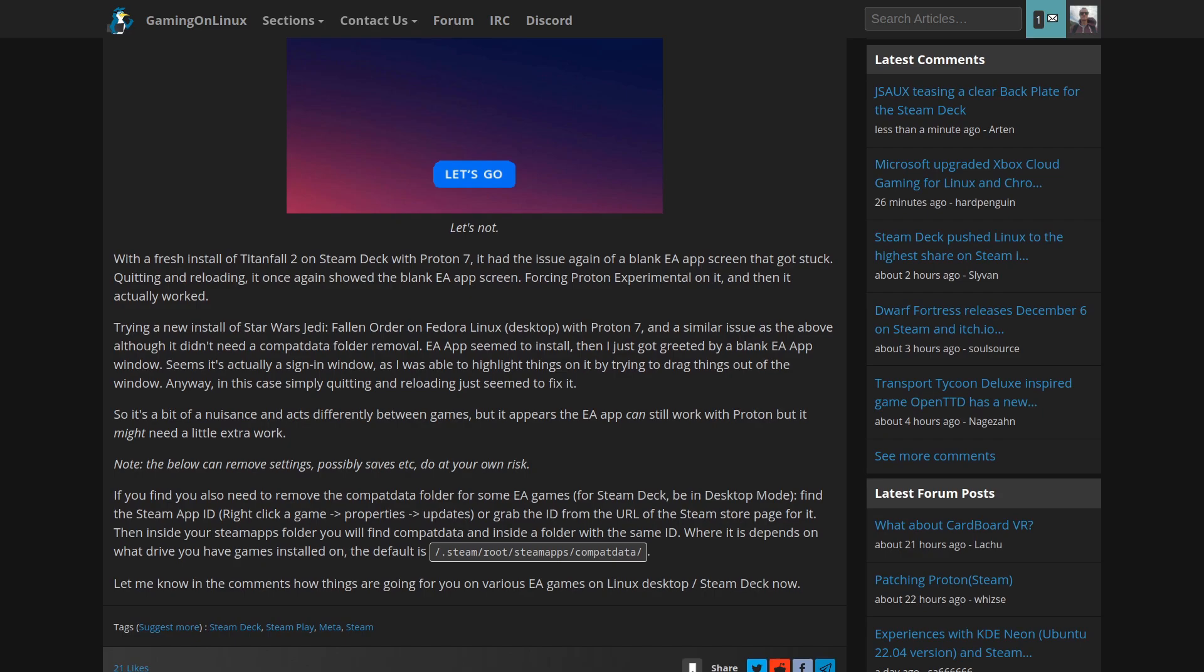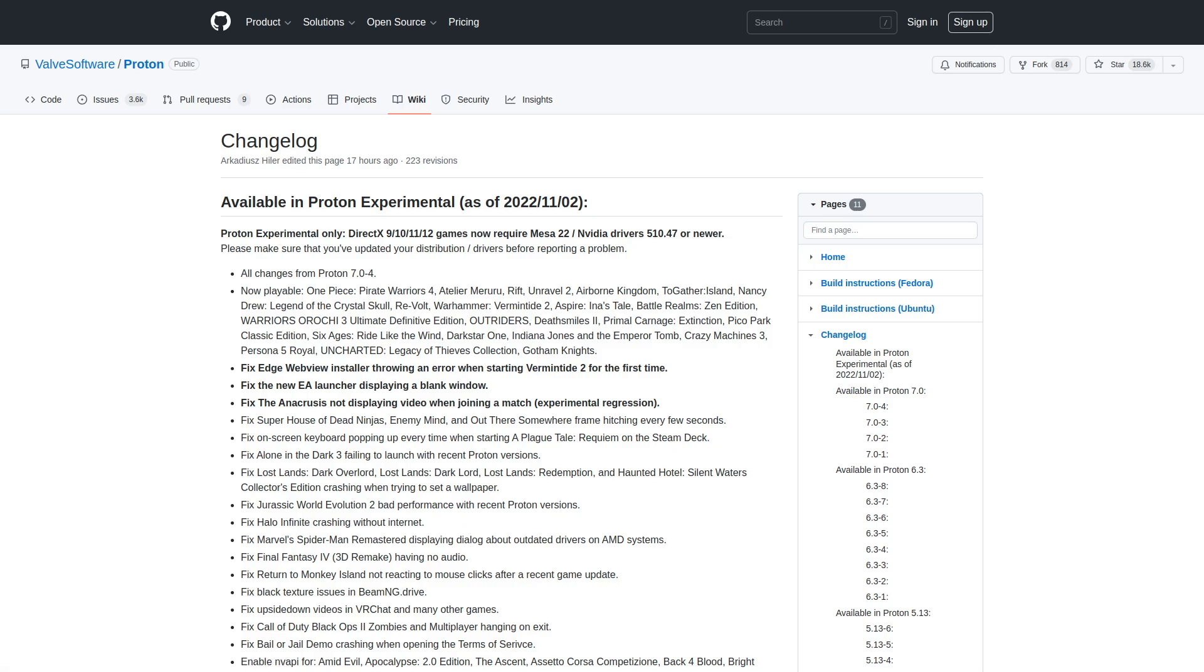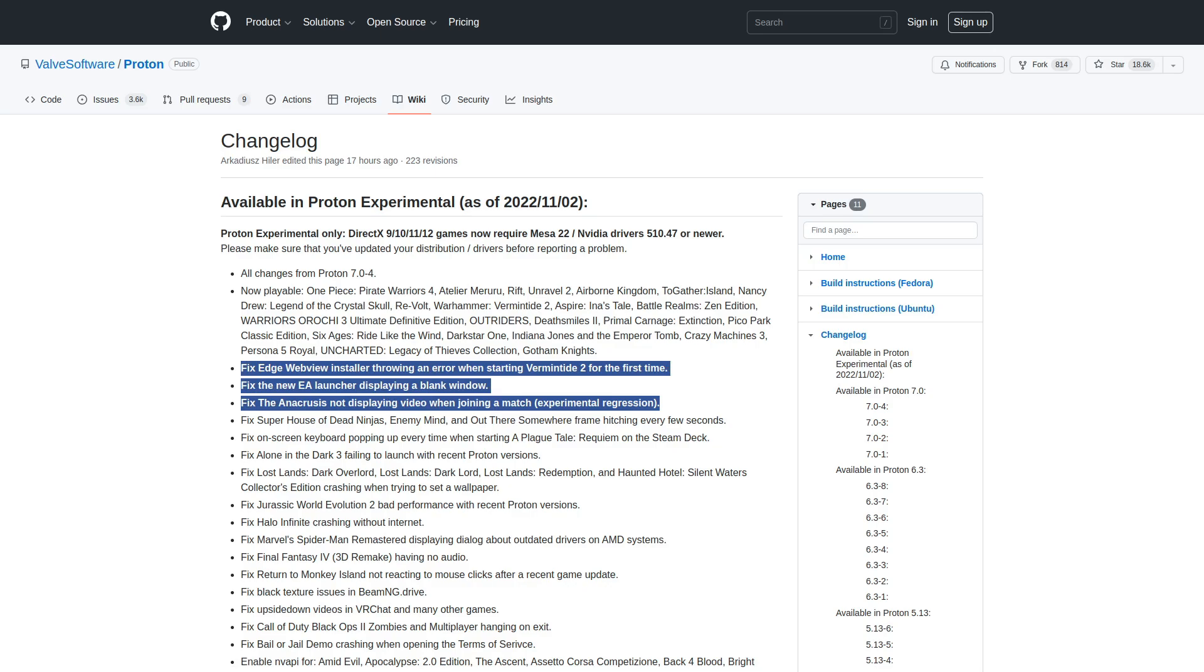Valve has come to the rescue. They released a new version of Proton Experimental, the special testing version of Proton you can swap games over to before all the changes roll out to the main version of Proton.